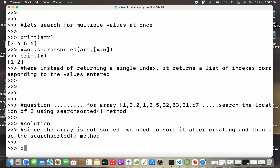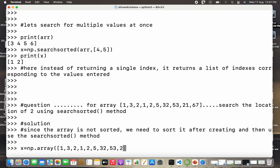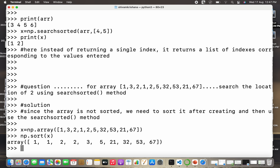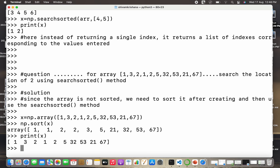First, we create the array: x is equal to np.array, passing the list of elements given in the question. The array is created successfully. Second step is to sort the array using the sort method as discussed in previous lectures. One thing to note: if you only display the sorted result without storing it, the original array remains unsorted.